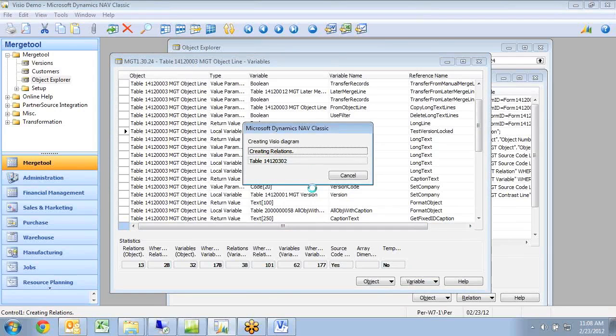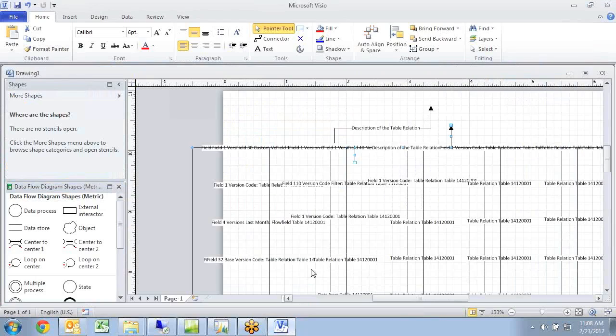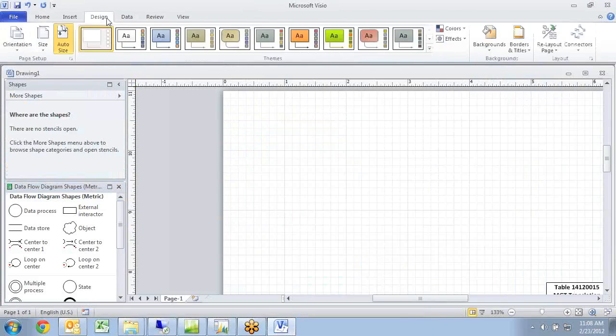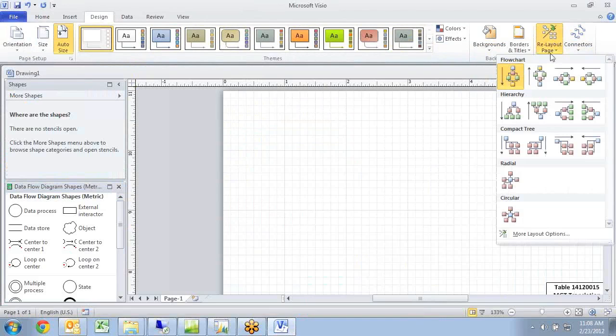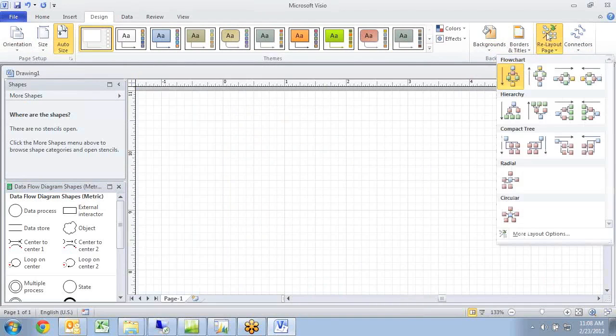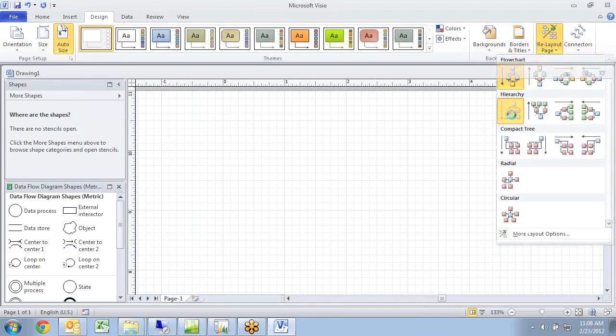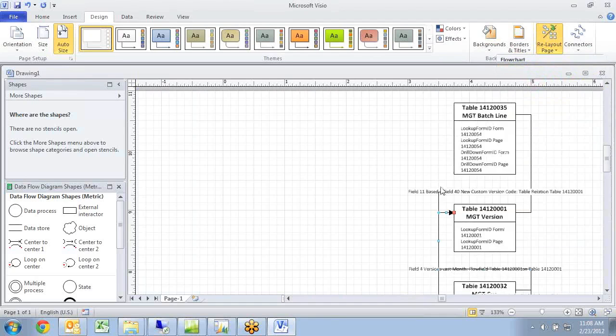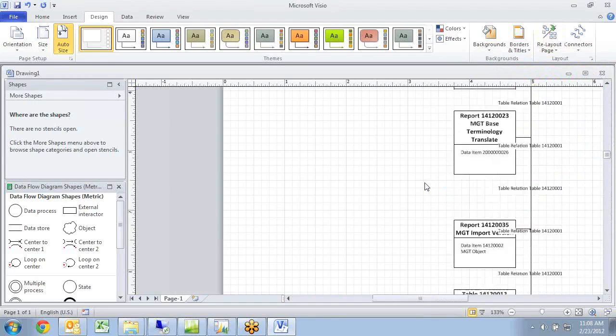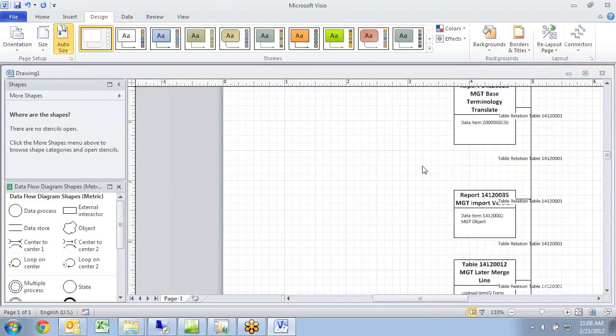This one is going to be pretty complex because the version table is like the main table, it's used all over the place. I can see as the Visio diagram is building in here. And then I will just go in and re-layout it for any other way that maybe will make it look better. I can see all the relations in here.